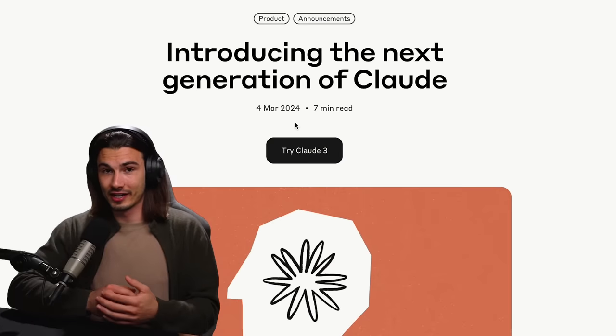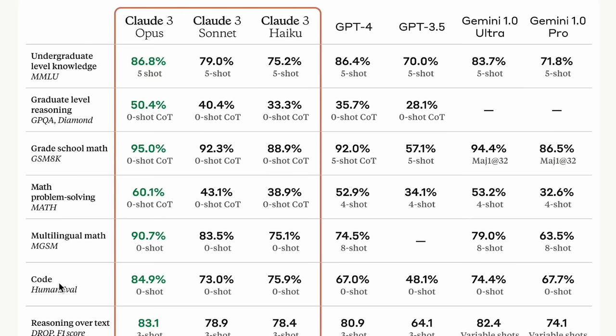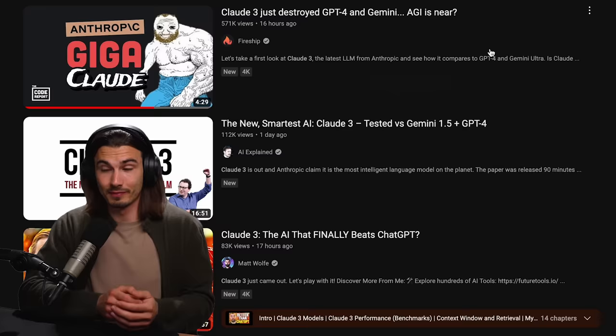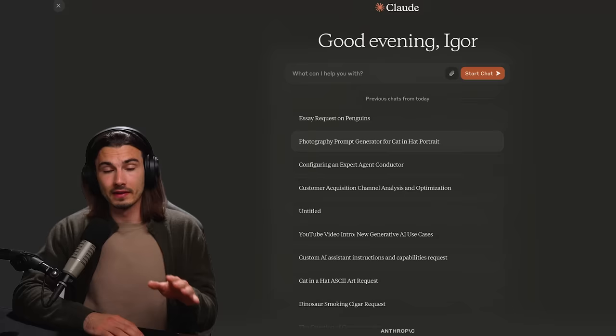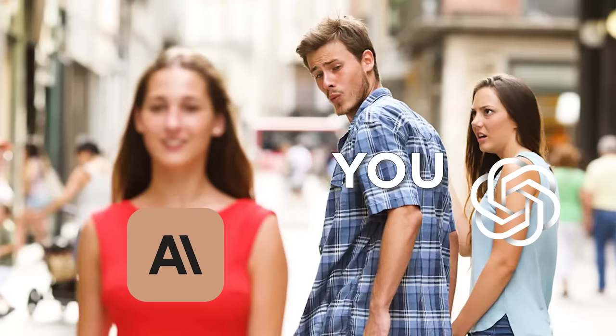Claude 3, another large language model that claims to be better than GPT-4 in benchmarks according to Anthropic, but also in practice according to a lot of the internet. I really wanted to take my time before releasing this video because the question today is: should you drop GPT-4 for Claude 3?